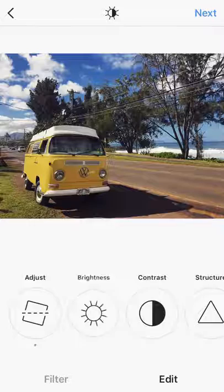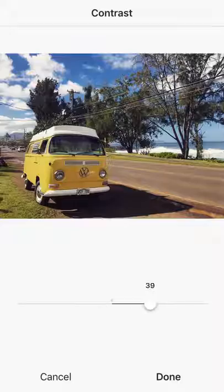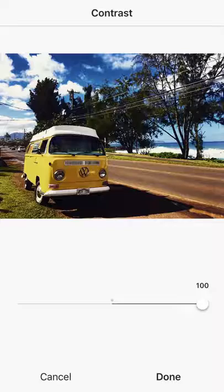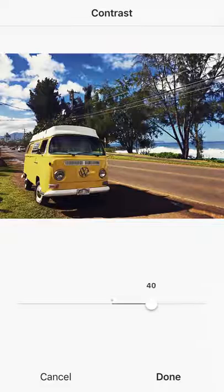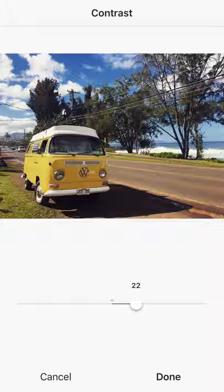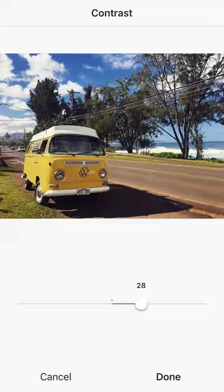Let's go to Brightness and make it a little bit brighter. Contrast — I'd recommend pulling it all the way to 100 just to see what contrast does. It darkens the darks and accentuates the shadows and highlights, making everything more contrasty.